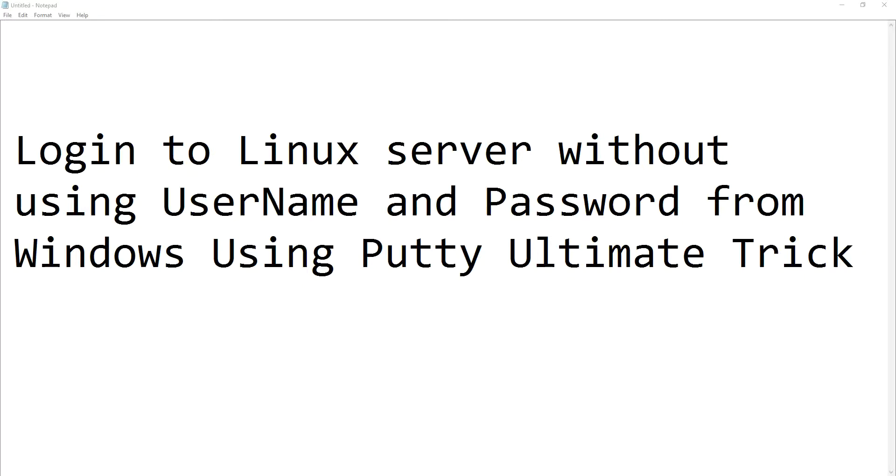Hi, welcome to my YouTube channel. My name is Ravi. In this video session, we are going to see how we can log into a Linux machine from a Windows machine without providing any username and password.